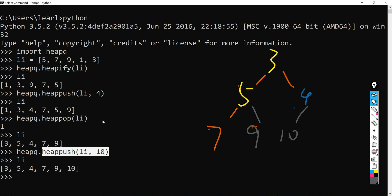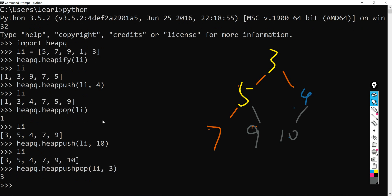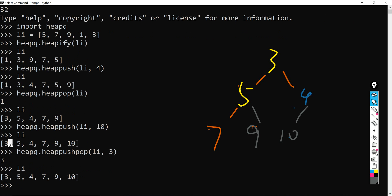Okay, so next I would like to talk about another function which is called heappushpop. So for example I give it another 3. So heappushpop is actually a combination between push and pop. So it will first push an item, which is 3 here, to this array. And next it will pop this top value and do the sorting algorithm again. So if you see the output here, it is exactly the same to the previous one. This is because it just pop a value and push a new 3 here, so this array doesn't change.